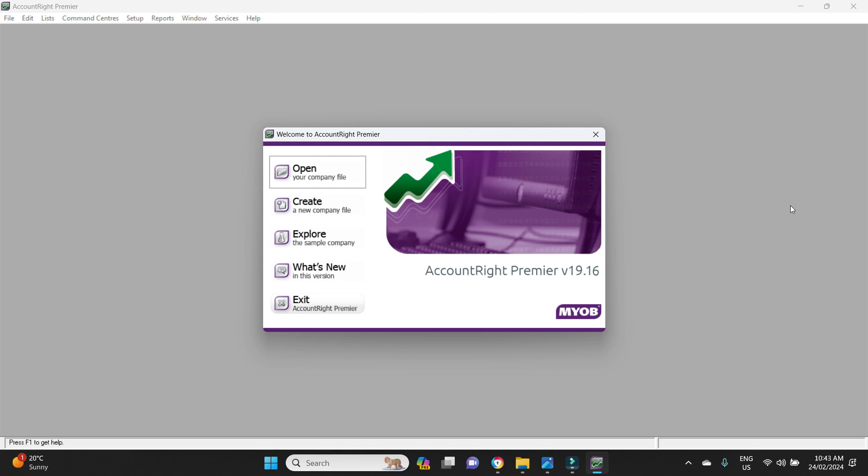Initialization error. And after I click okay it goes back to this screen here. I tried this a few times, I can't get in. I went then and I upgraded to version 19.16, AccountRight Premier version 19.16 as you can see here, and still it didn't fix the problem.